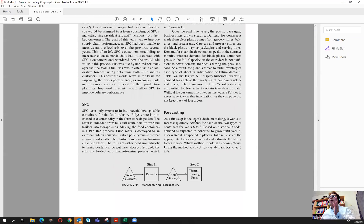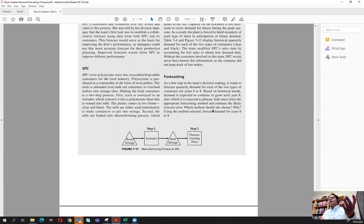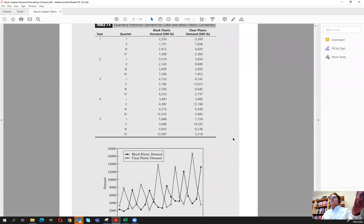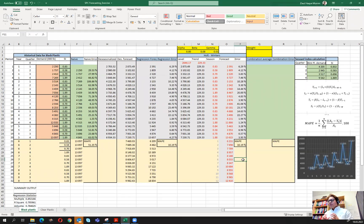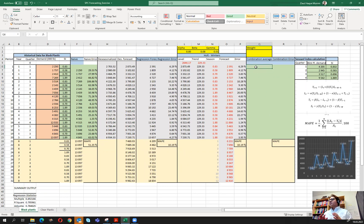Here we have been following the Specialty Packaging Corporation case, where we were supposed to pick two methods that would give better forecasts. Looking into the data, we picked two seasonal models: one with univariate modeling using the static approach, and another with the Holt-Winters model using the dynamic approach. A lot of times we can combine multiple forecast results and get even better performance — there is a whole stream of literature on that.